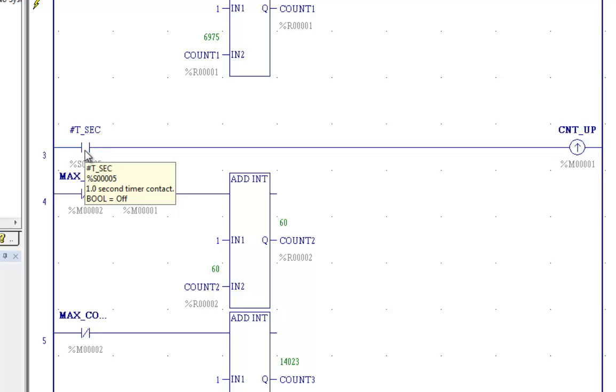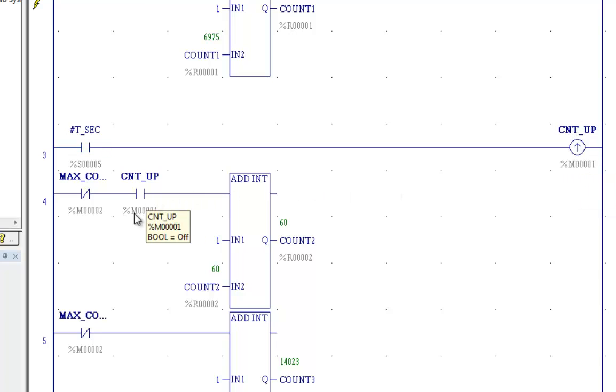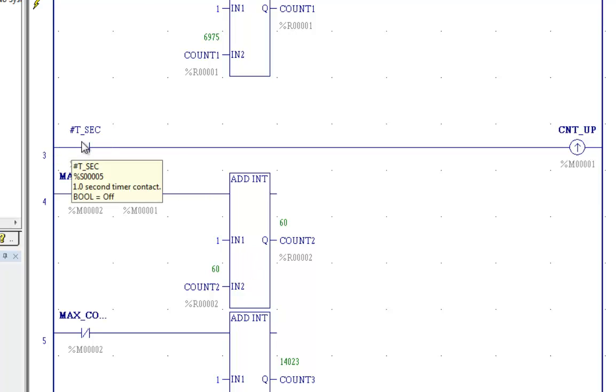but it's on for 500 milliseconds and off for 500 milliseconds. And it's driving this positive transition coil located at M1. Now I'm using that coil and the contacts right here to increment my counter. And that will increment only once per second whenever T second goes positive.